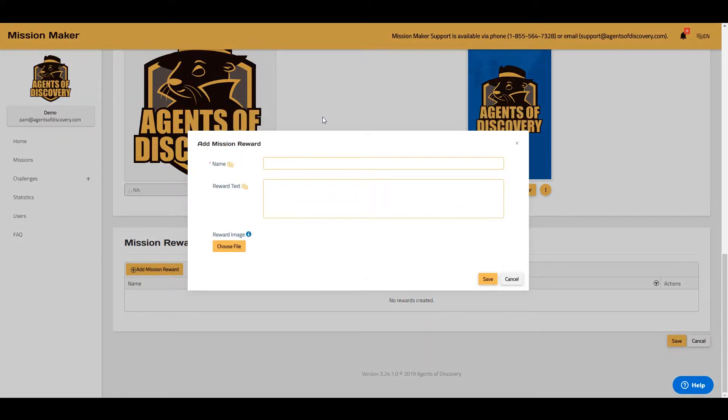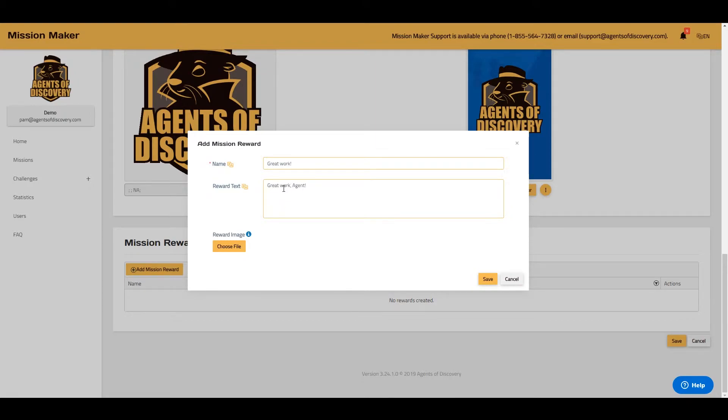First, add a name, and then include your reward text. You can also add a reward image.